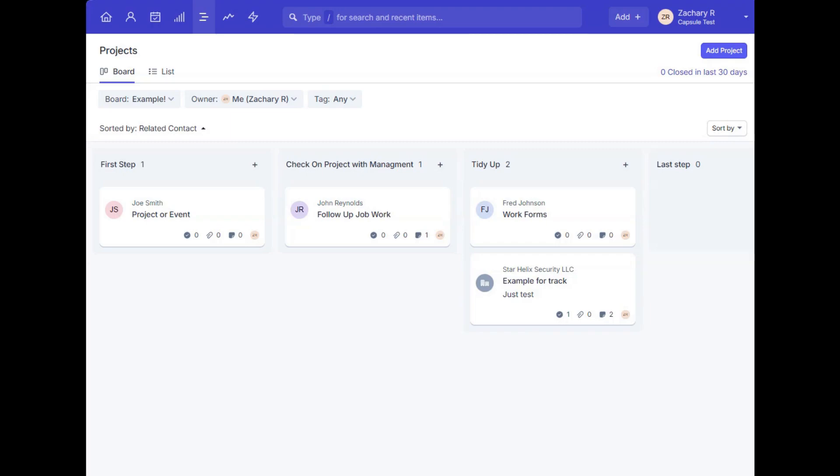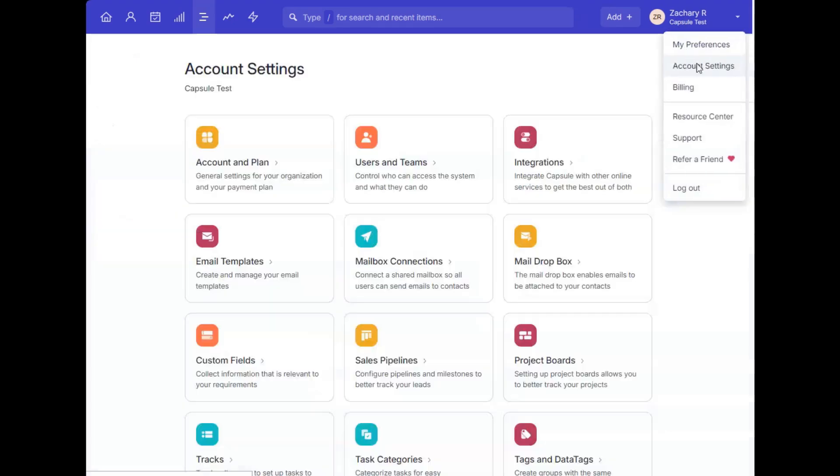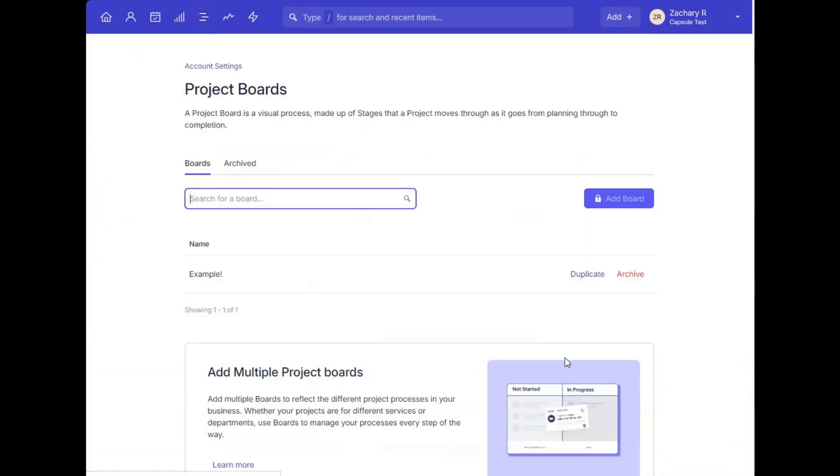Much like for sales, we also have project records in Capsule, which you can set up a project board for, where the projects will move through the stages you've customized for there, until ultimately completing and reaching close status for the project.